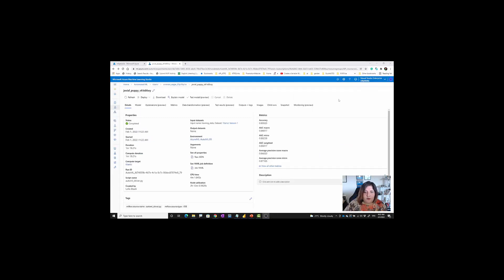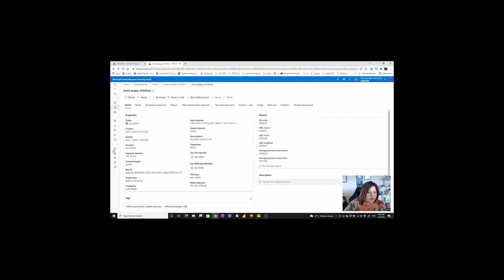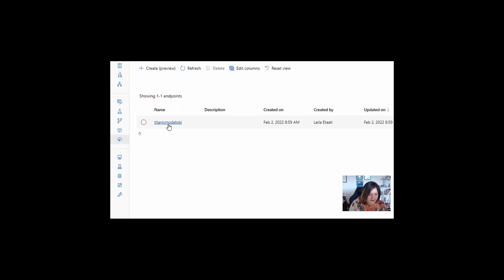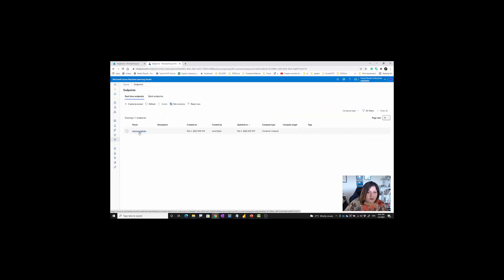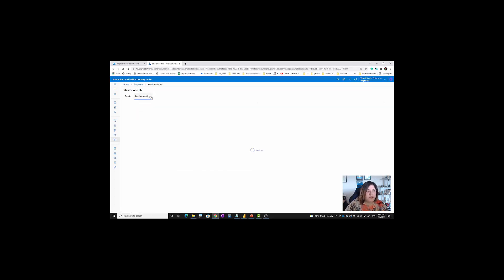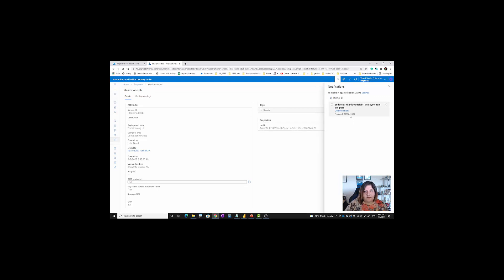After deployment starts, it takes a while. To check it, you can click on the endpoint section here. You'll see the endpoint listed — just click on it. It's still in progress and not finished yet, but once it's finished you'll see the information. Deployment takes a couple of minutes; it started about three minutes ago but will be available soon.